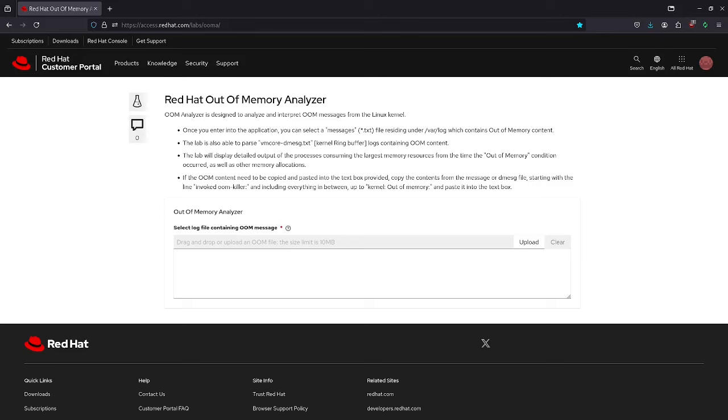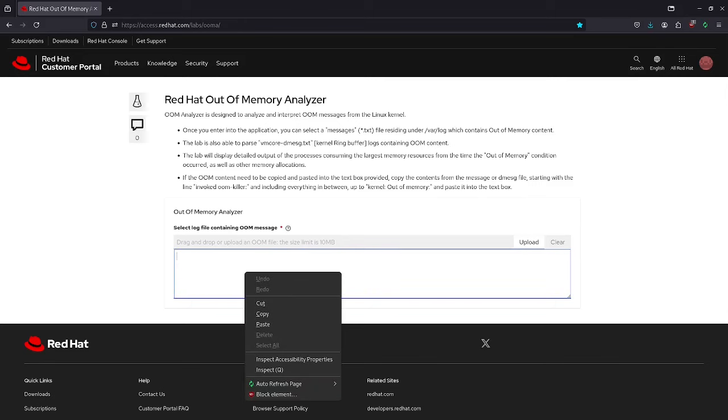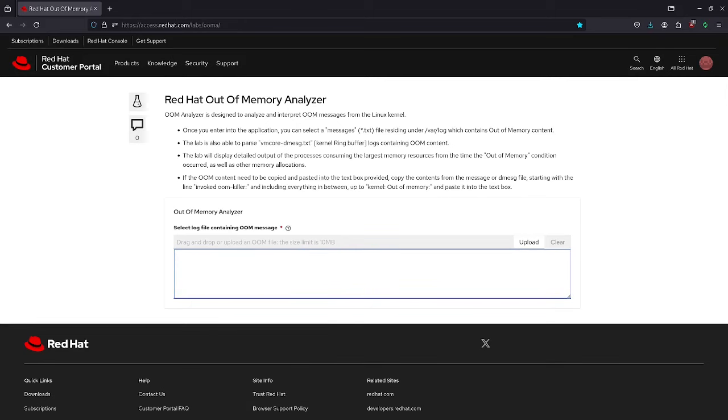If the OOM content needs to be copied and pasted into the text box provided, copy the contents from the messages or dmesg file starting with the line invoke OOM killer and include everything up to kernel out-of-memory and paste it into the text box. For reference purposes, I am copy-pasting a test OOM into the below text box.